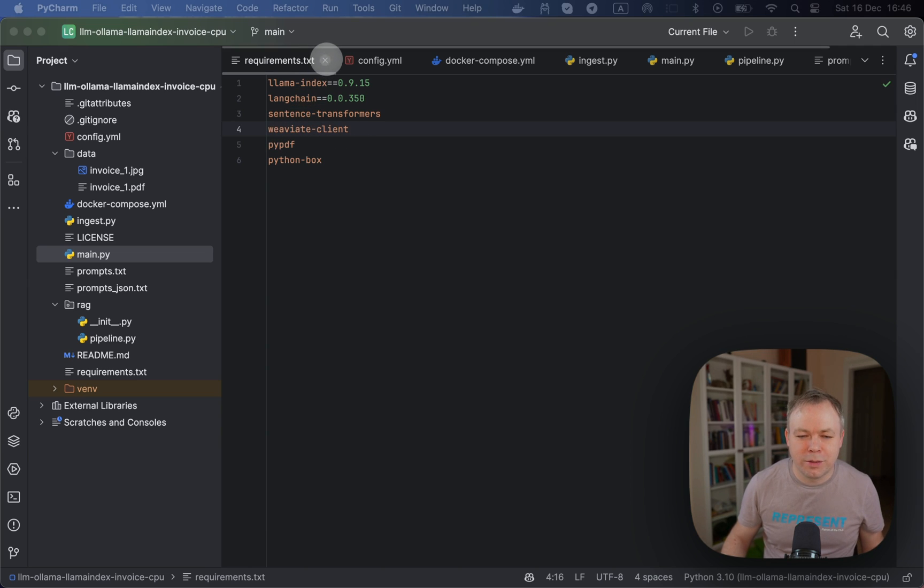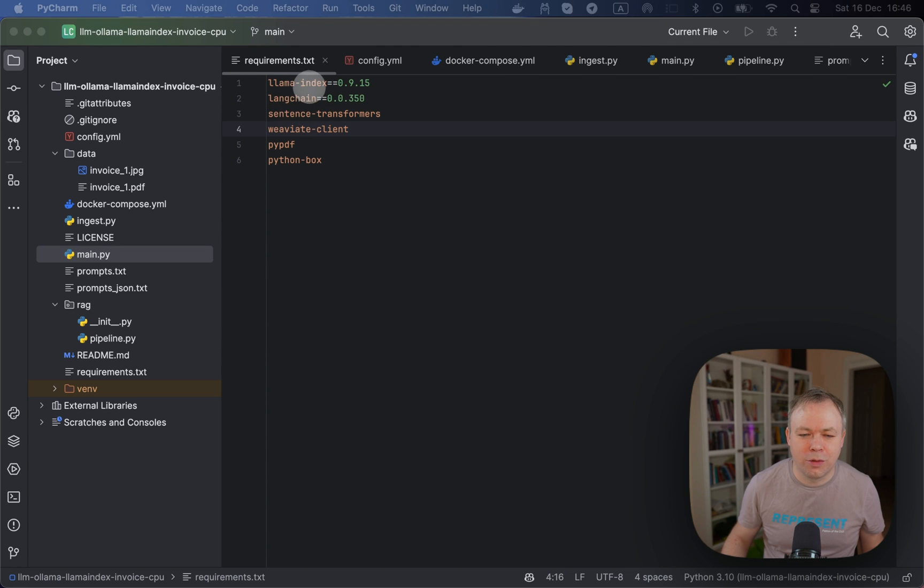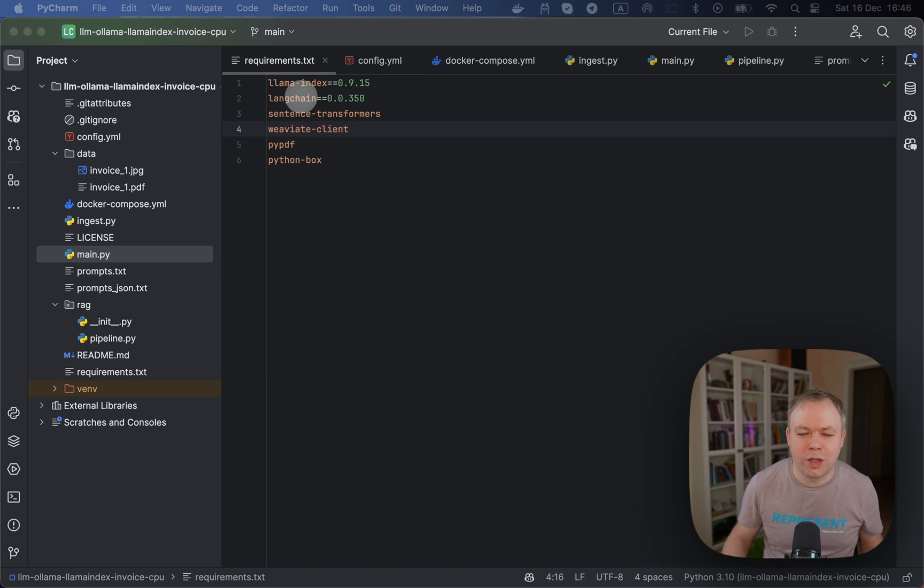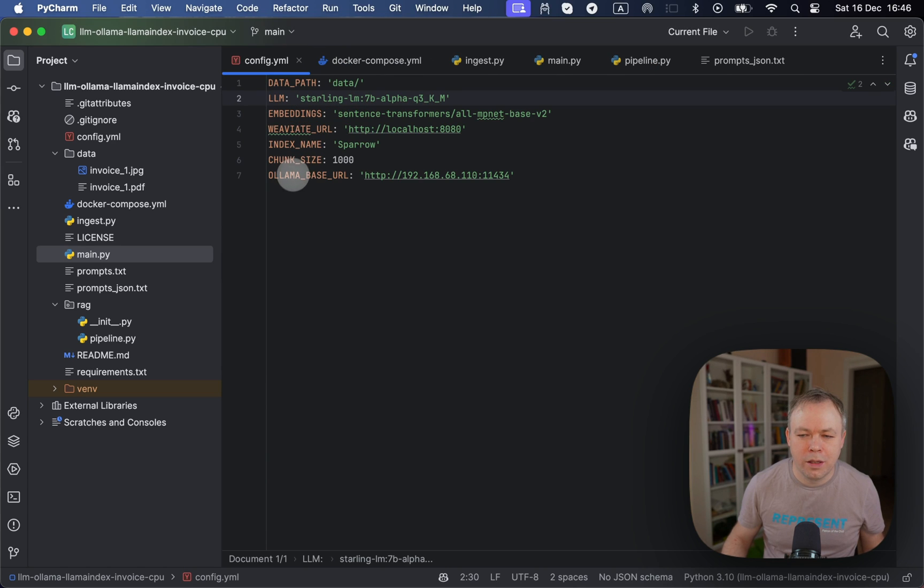Out of the box with Weaviate, we can store them inside the Docker environment. And it's easier to manage it this way, and I believe it's easier to scale when your application grows. So that's about requirements. And obviously we have Llama Index installed, and there's Langchain. We're using some helper functions from Langchain to generate embeddings.